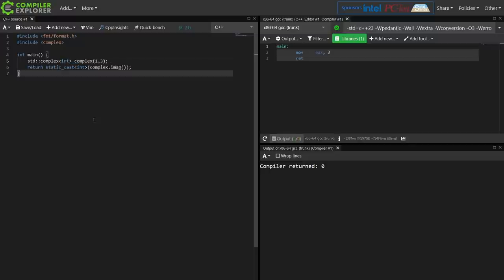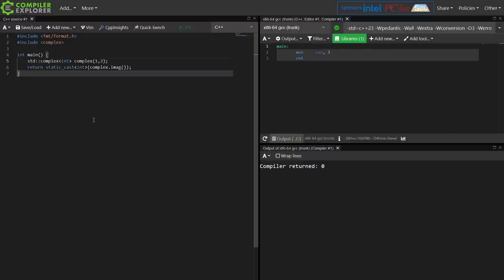So I don't tend to do a lot of complicated math, computational kinds of things in my C++ work, but I have used standard complex several times in various implementations of my Mandelbrot renderer, which I covered in the parallel algorithms episode, so you can see other use of standard complex there.